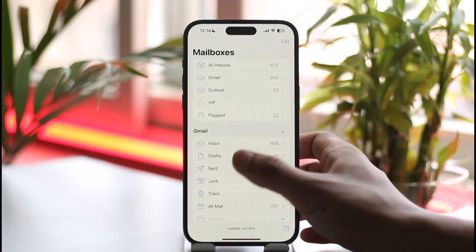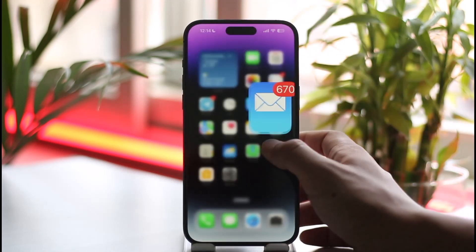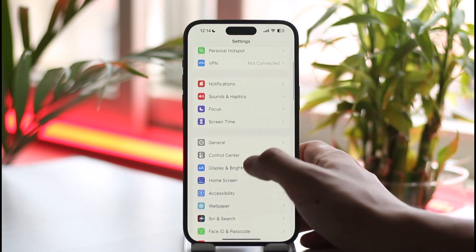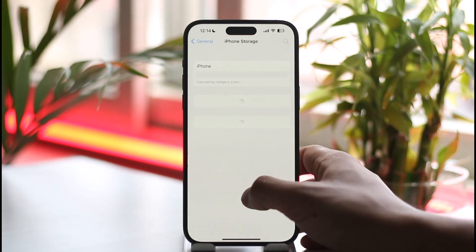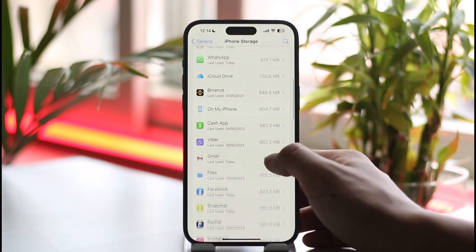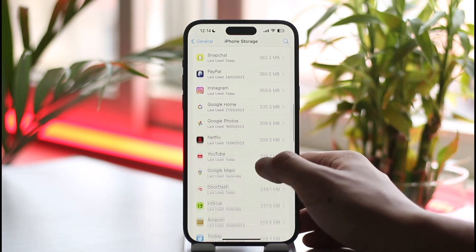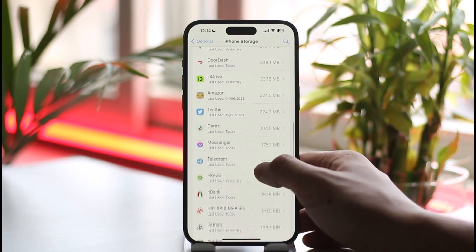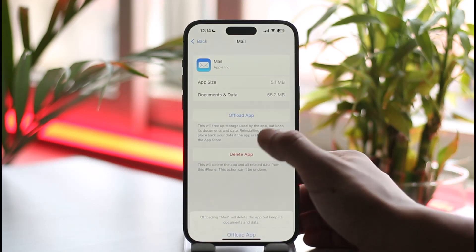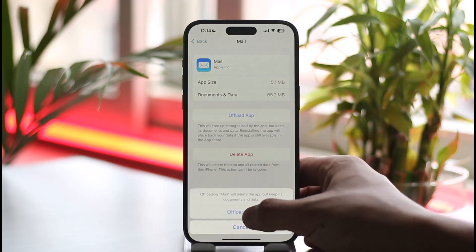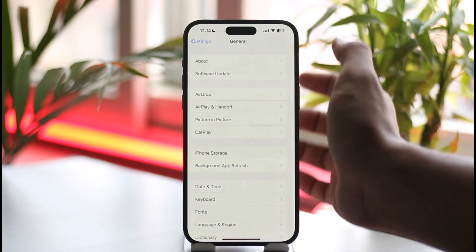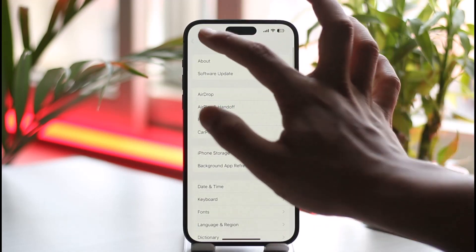Sometimes the issue could be with the application itself. Open the Settings app, go to General, then go to iPhone Storage. Once there, look for the Apple Mail application. Once you find Apple Mail or any other mailing app you're having issues with, go ahead and offload the app first. Once you offload the app, you can reinstall it, which will most likely help you solve the problem.